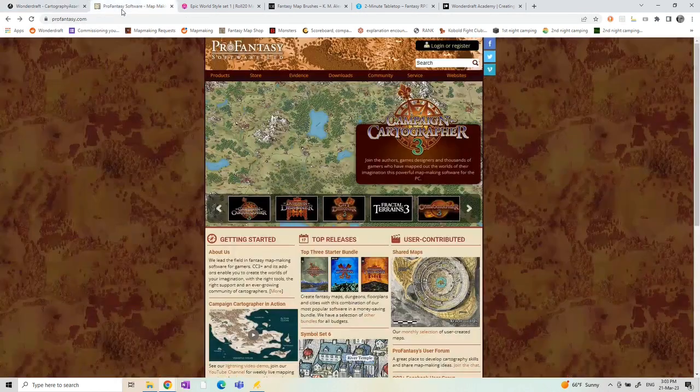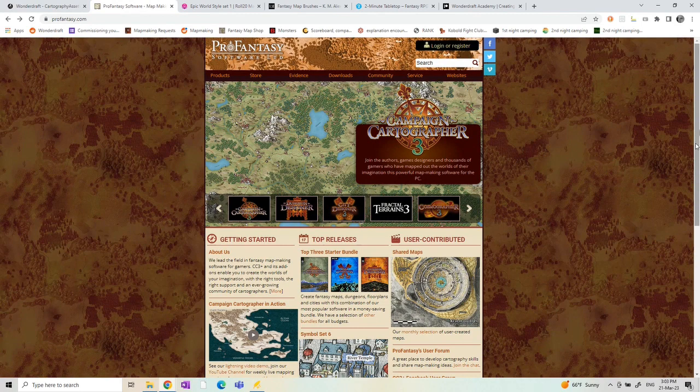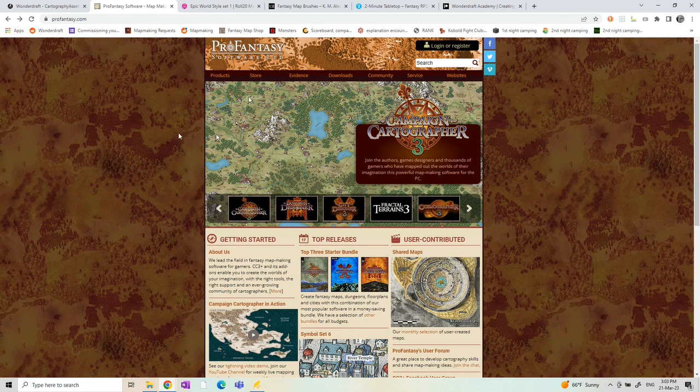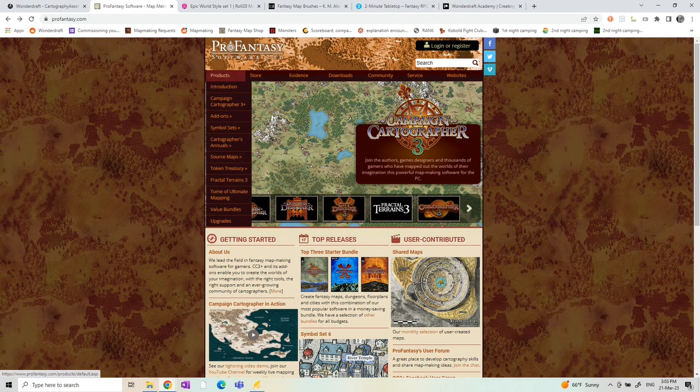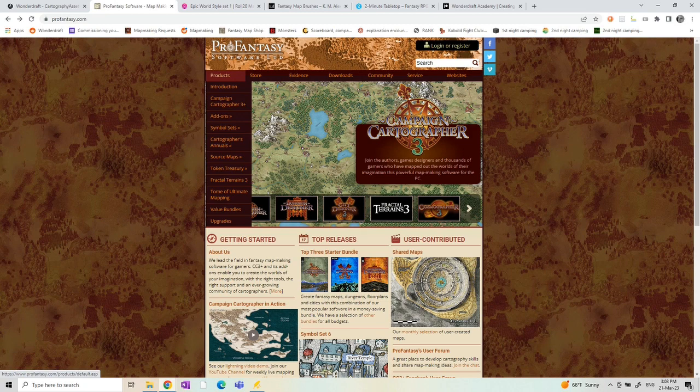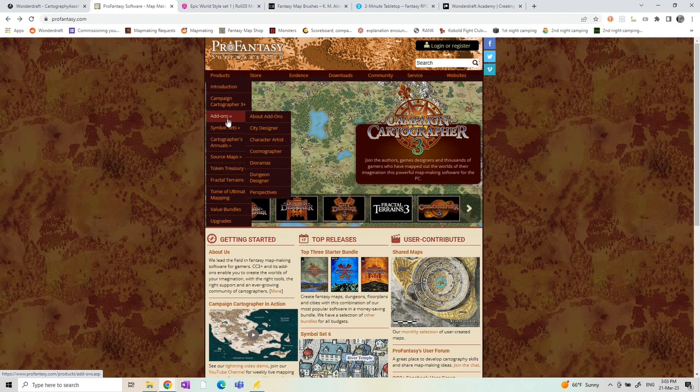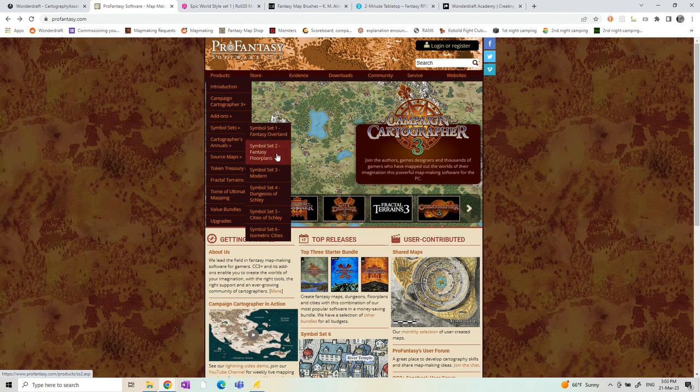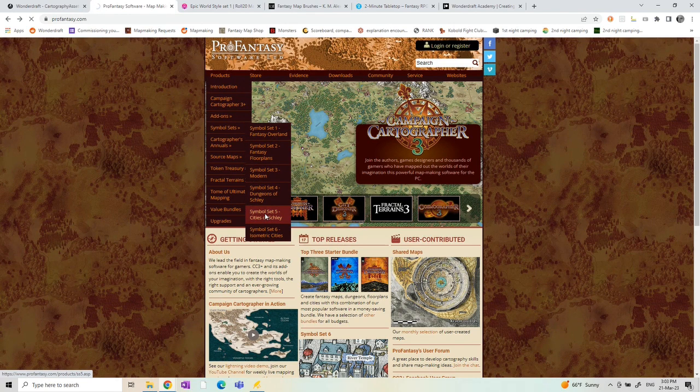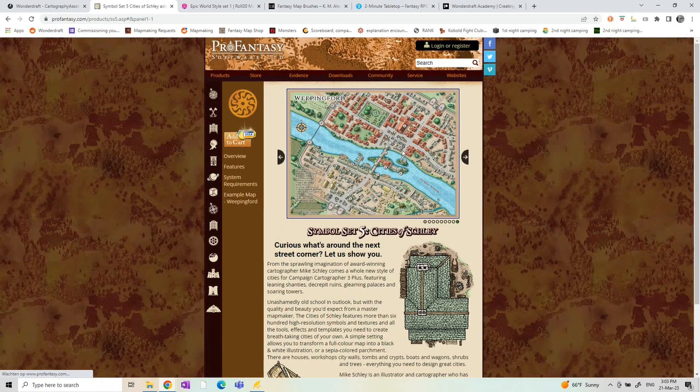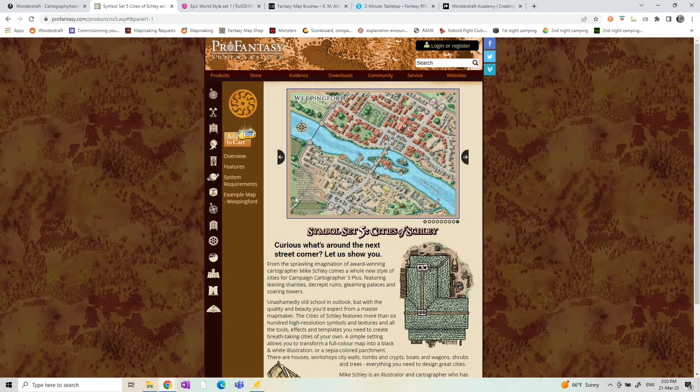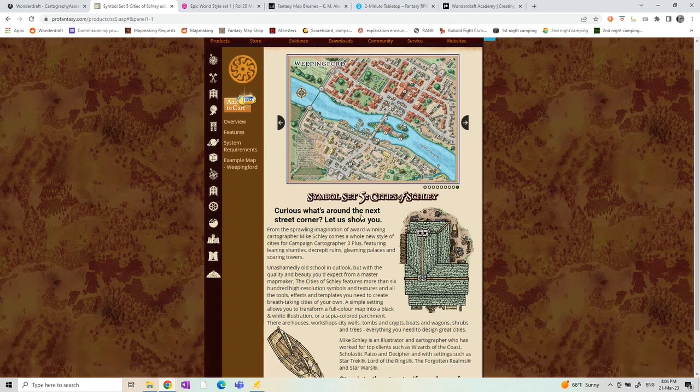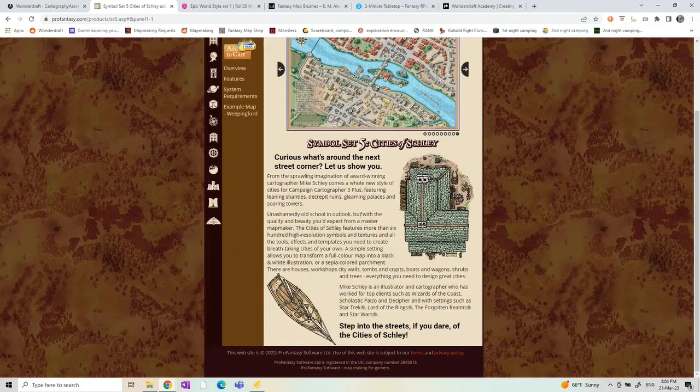Another source is Pro Fantasy software for the Campaign Cartographer, where the assets, not all of them I think, but a lot of them you can also buy and download as PNGs and basically any PNG file with a transparent background you can use in Wonderdraft. So if you go to Products and then to Simple Sets, you can for example check out Cities of Schley. If you would buy those, you can make maps like this in Wonderdraft. Although the assets aren't made for Wonderdraft, they are compatible with it.